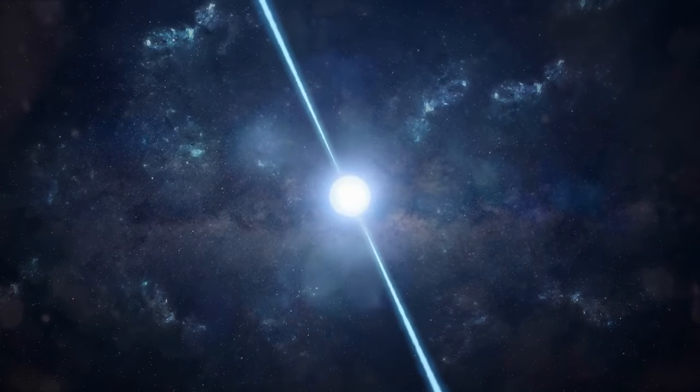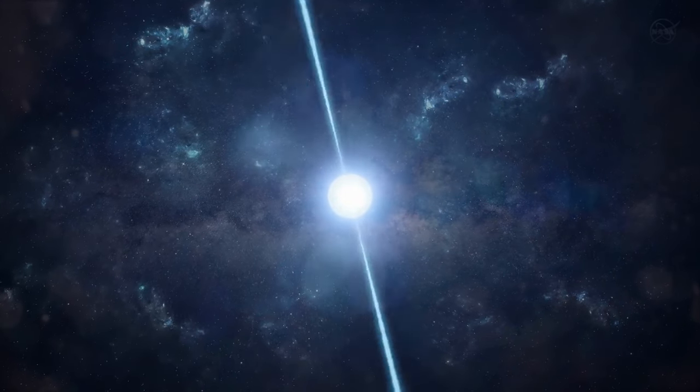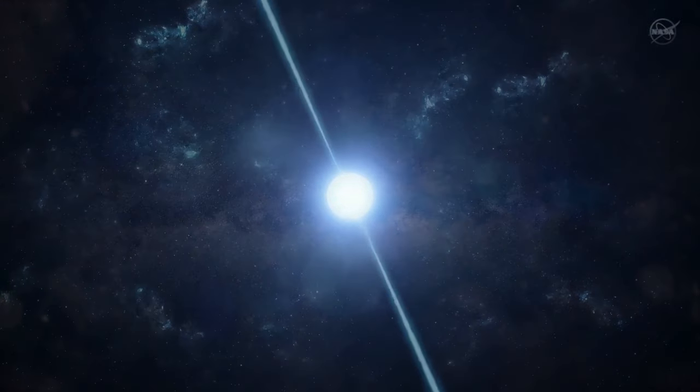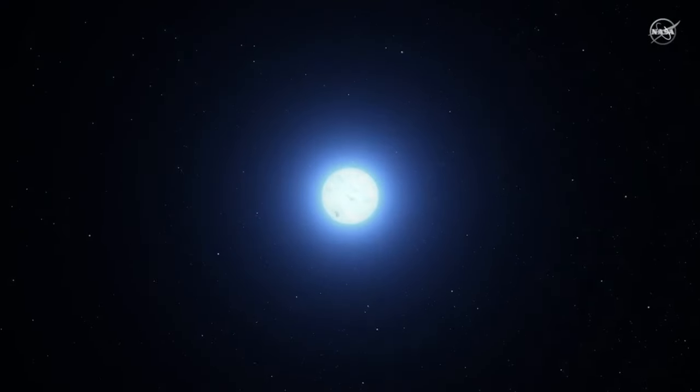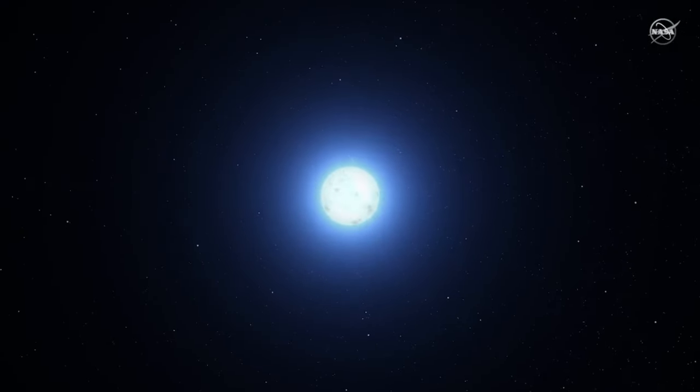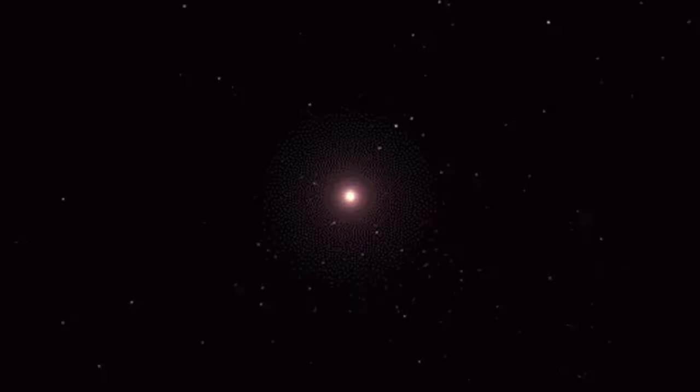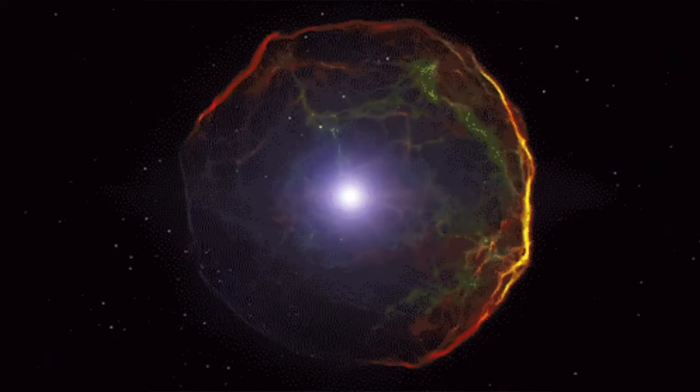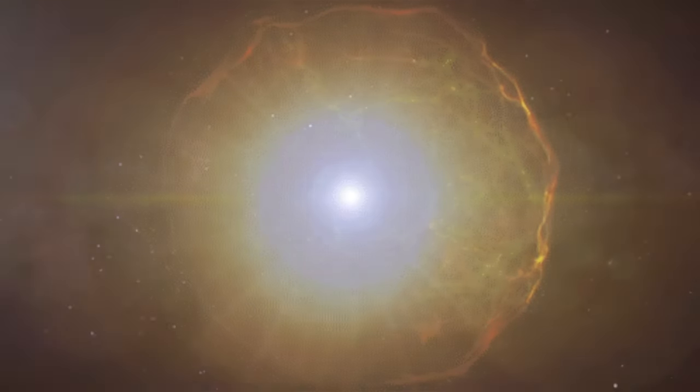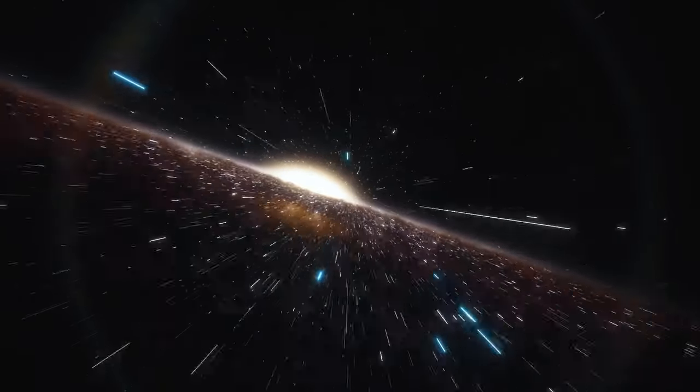Then energy starts to leave the fading star, transforming it into a neutron star. And the amount of this energy is so great that it can be compared with the combined light emitted by all the stars in the observable universe.